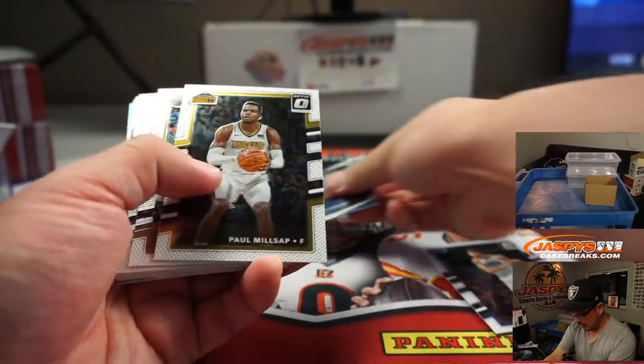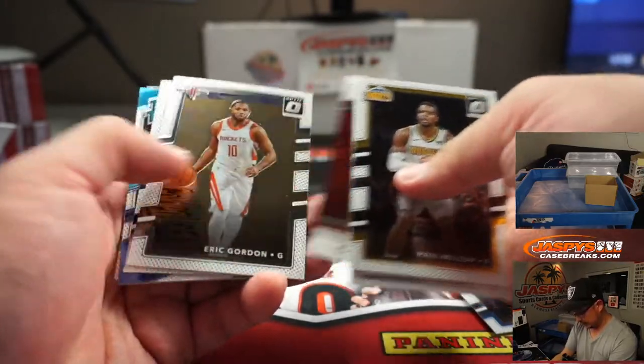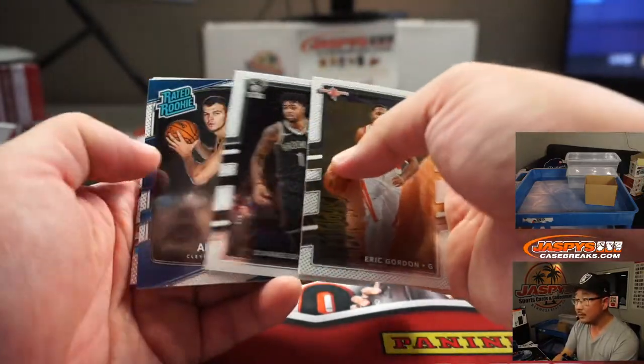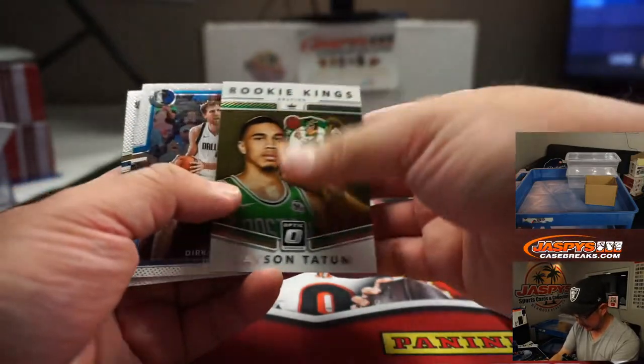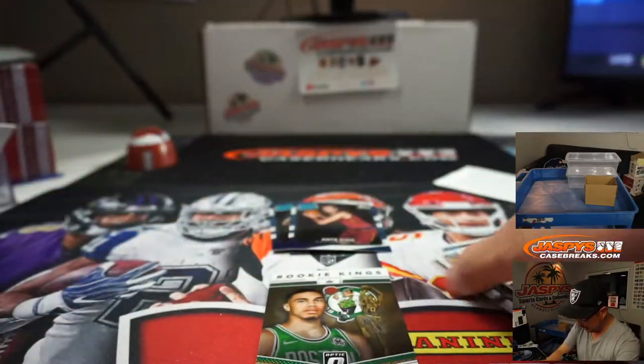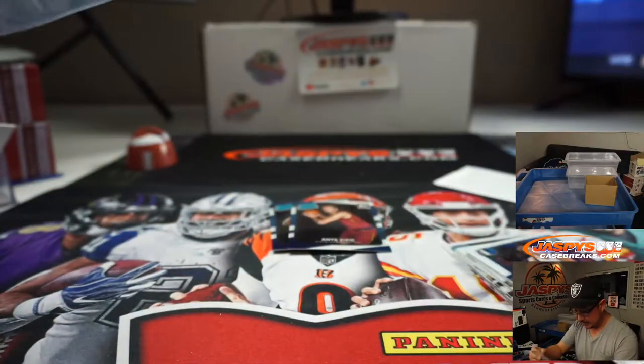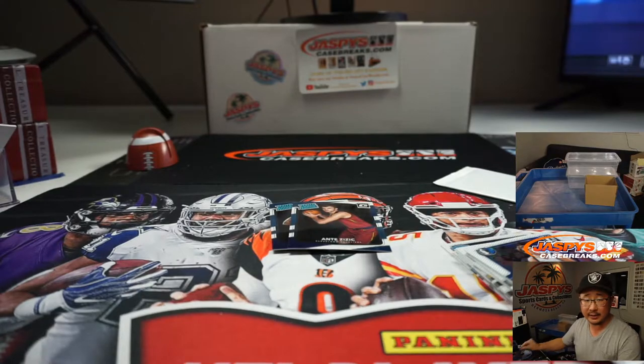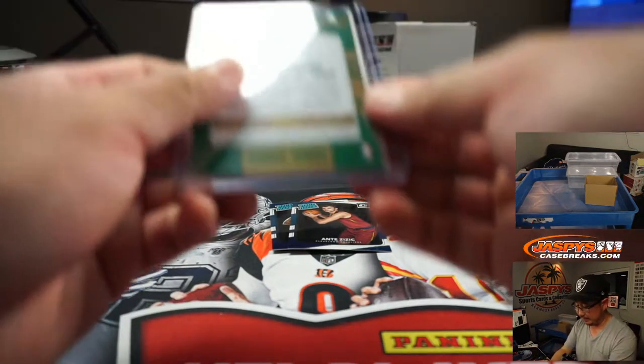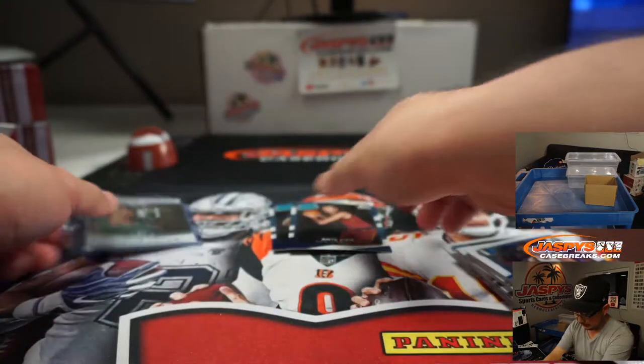Now, Juwan Evans rated rookie. We've got Anante Zizic rookie. Tatum, rookie Kings. It's not bad for the Celtics, Chris Boggs. Jason Tatum playing some excellent basketball in the bubble.